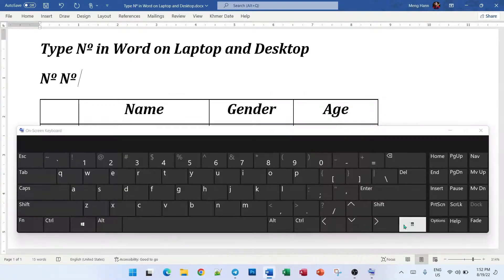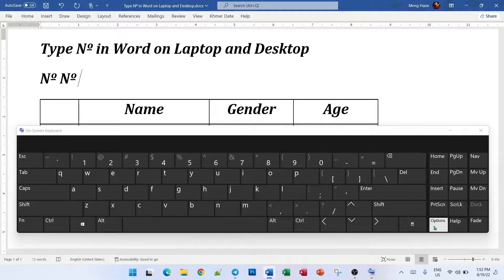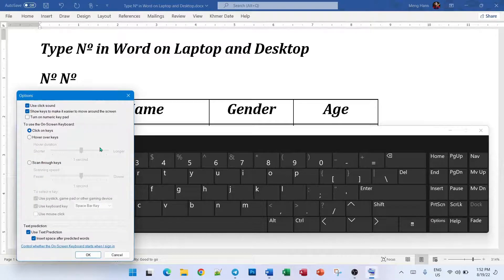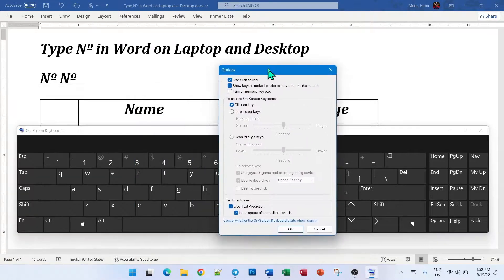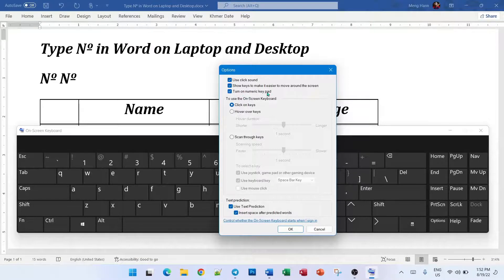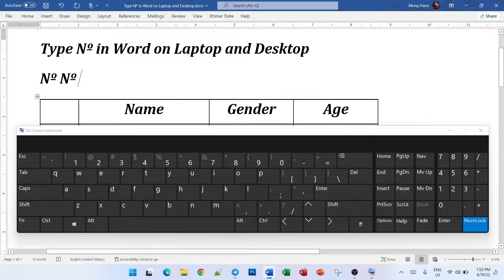But you may not see any numlock key here. So just click Options right here and then it pops up the screen. So click turn on numlock pad, number keypad. Okay, and then you got this one.